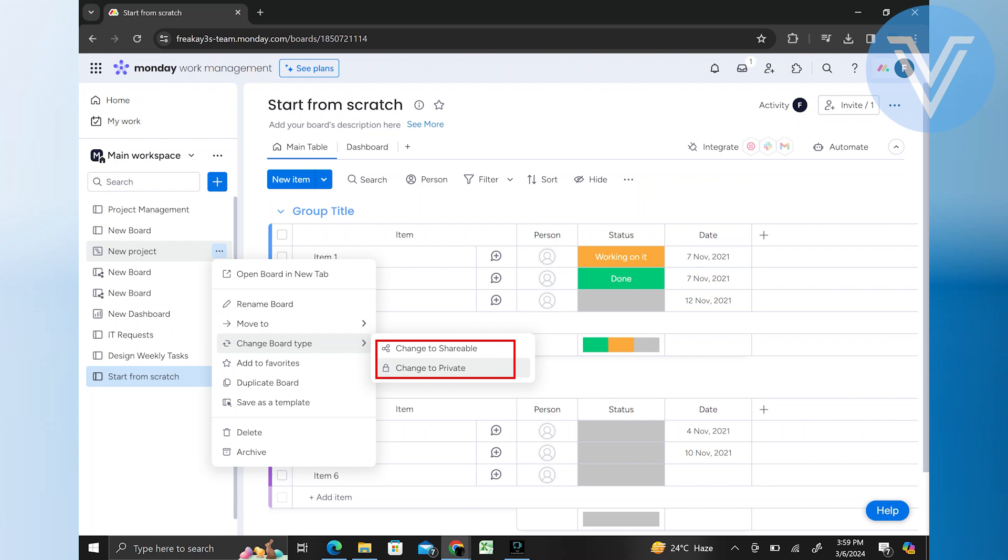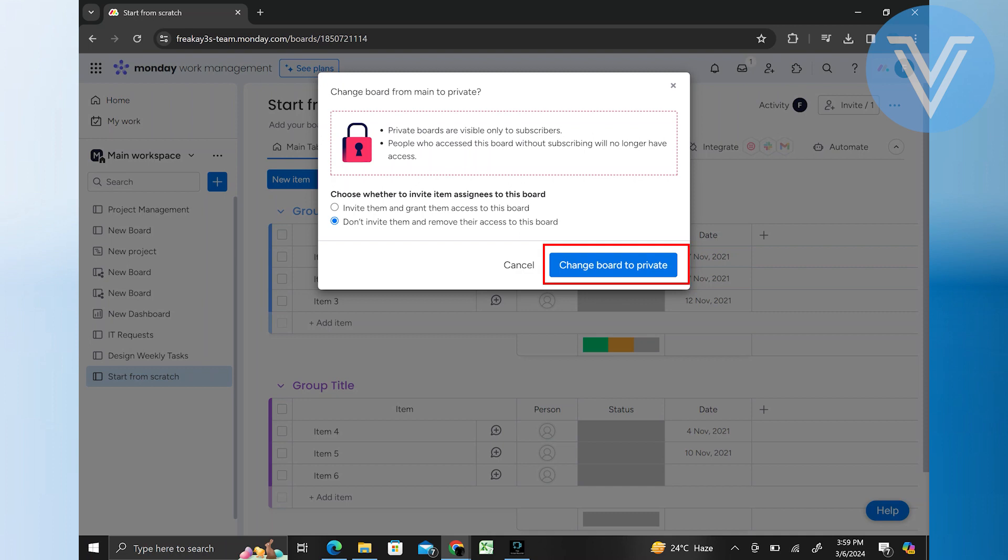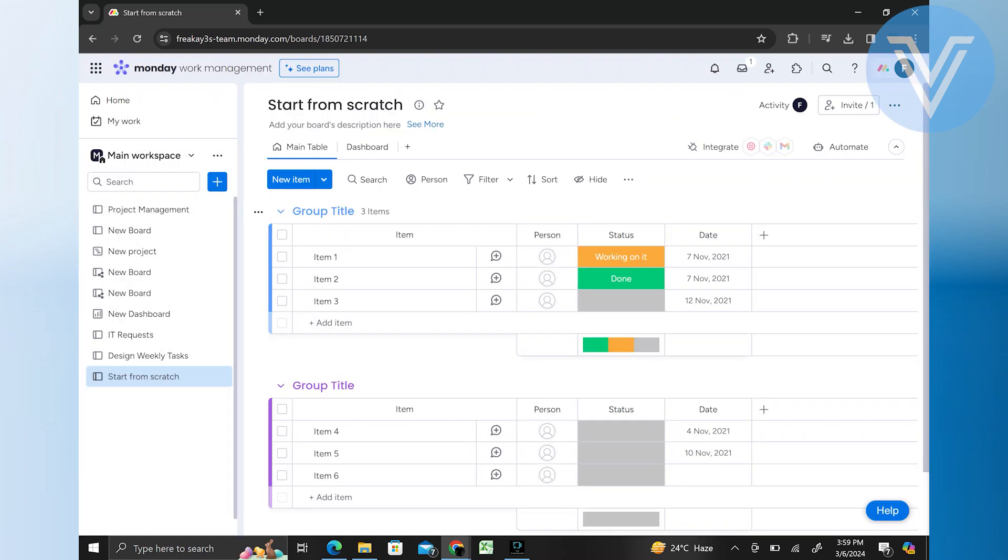If you wish to share your board, select the first option instead. Then, choose the option to change your board to private and confirm your selection.